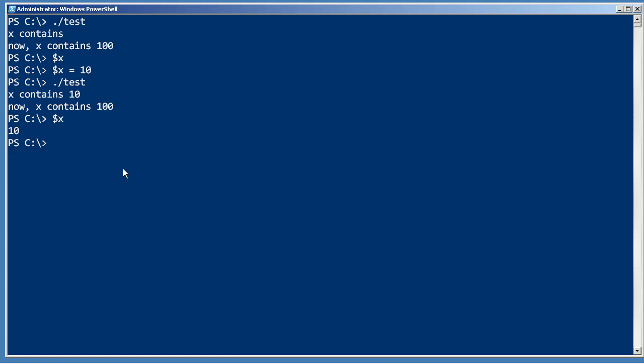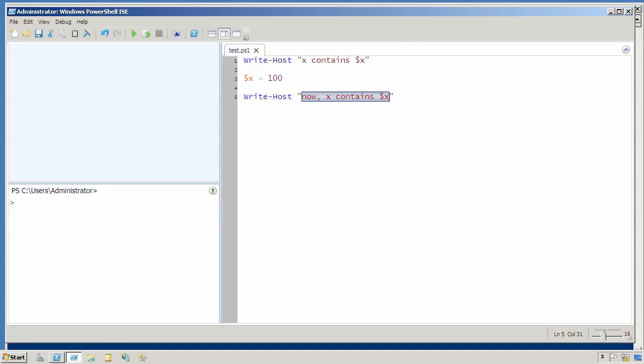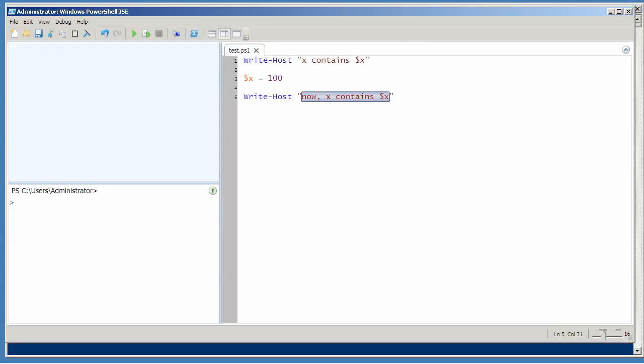It can definitely be confusing, and so the practice is to never access a variable inside of a script until you have explicitly given it a value inside of that script.